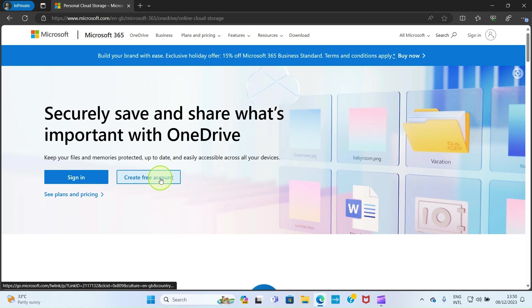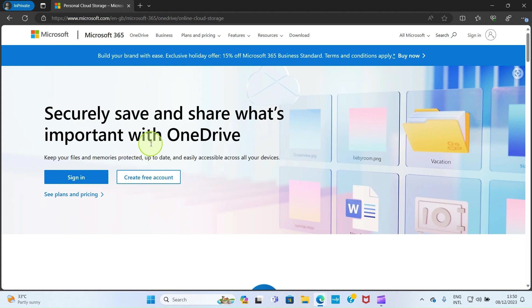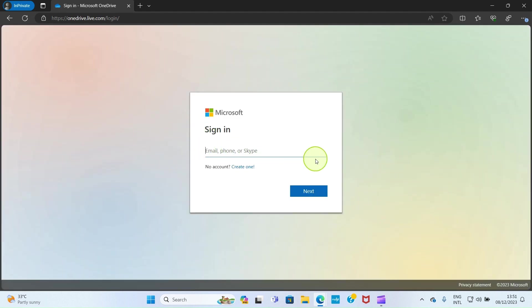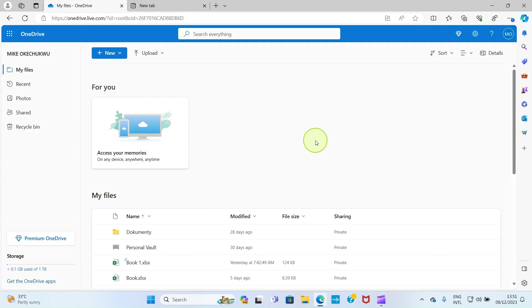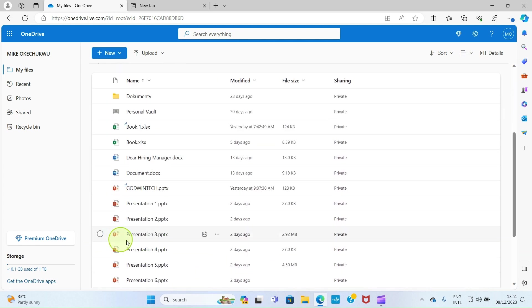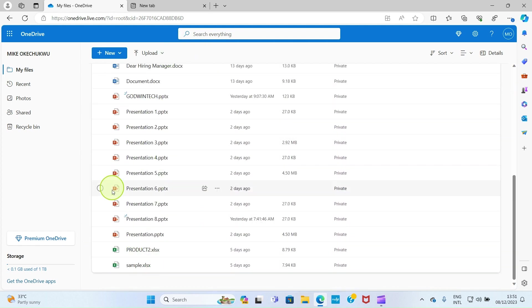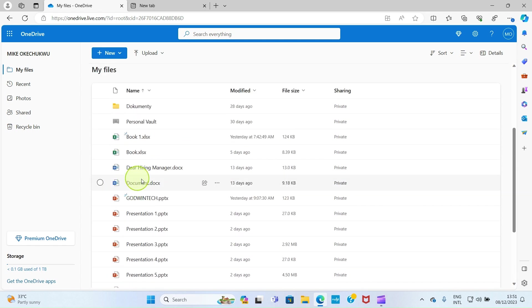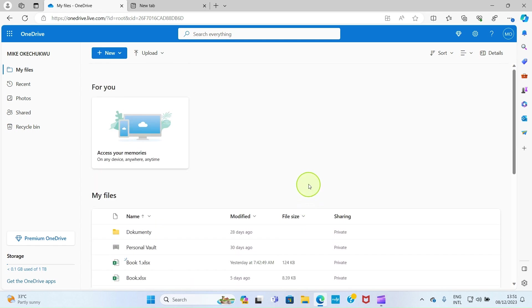You can use your Gmail account, your Outlook, or any other email address to create an account with Microsoft. If you already have an account, just click on 'Sign in' and enter your email address and password. Once you sign in successfully, you will see an interface like this. Here I have some files I've already uploaded on OneDrive, but if you haven't used this service before you'll have a clean interface.